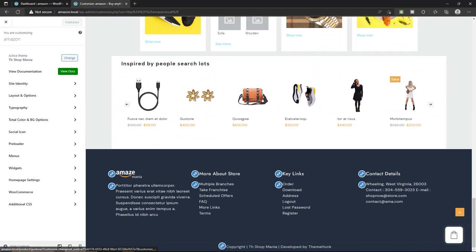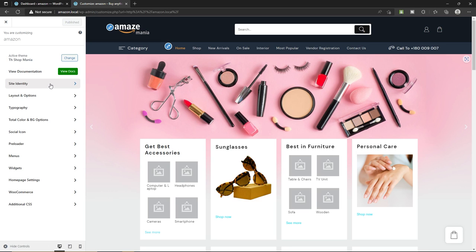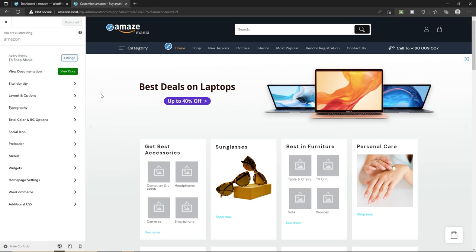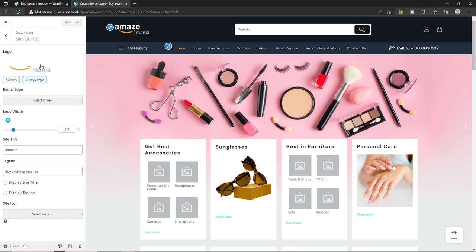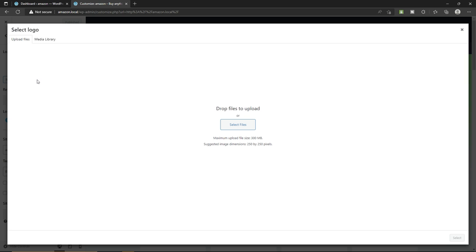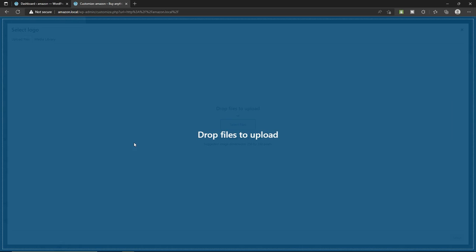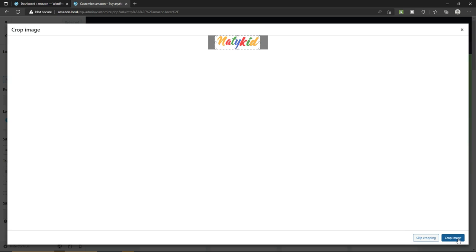You can click the pencil icons to change things directly. Click on the pencil icon near the logo — it takes you to the editing section on the left side where you can change or remove the logo. Click 'Change Logo,' then drag and drop your own logo. Highlight your logo and click 'Crop Image.' We just changed the logo. Below, we have the retina logo and a logo width slider. You can also change the site title — I'm going to call it 'Amazon' or whatever you like — and toggle display of the site title and tagline.